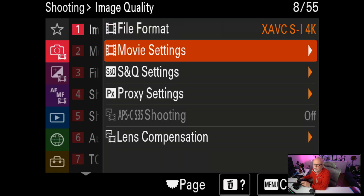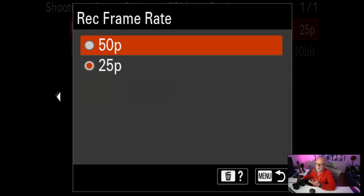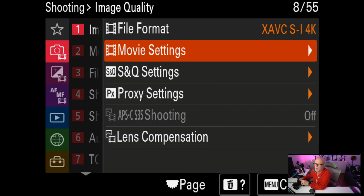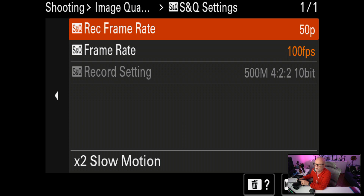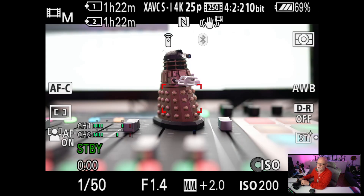There are two settings you can use here: 25p or 50p. I can use either one and it works great on my computer without any transcoding at all — no skipping of frames. Down the bottom here it's showing 250 megabits, 422 10-bit. For the S&Q settings, I can also use 50p and 100 frames per second, but with S&Q I do have to change it to ProRes and convert those files over.